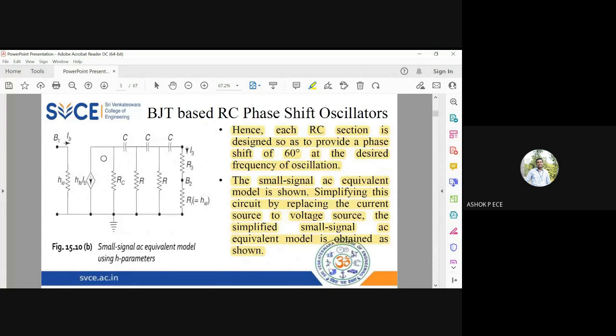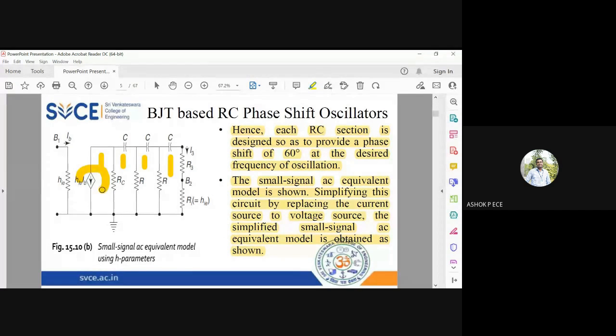On the output side there are four loops. To simplify the analysis, we reduce it to one loop by applying source transformation — converting the current source into a voltage source.